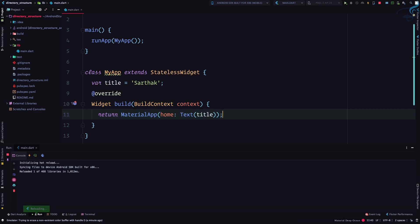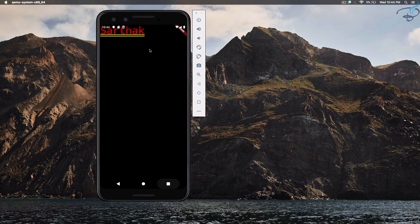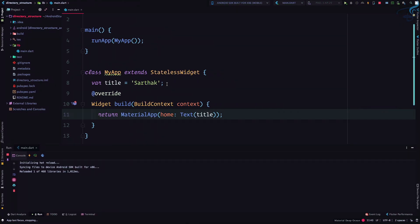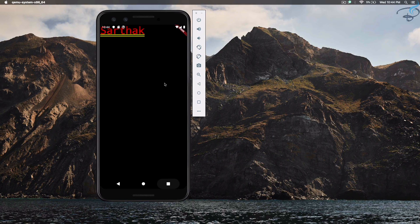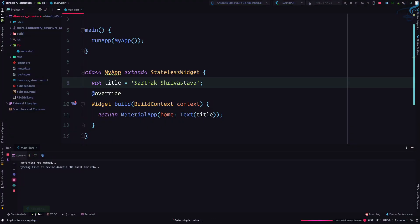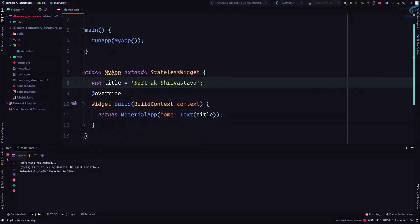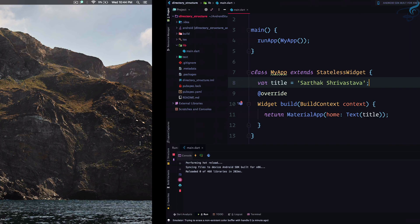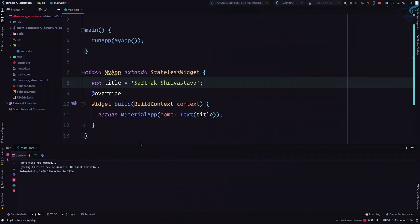So I will save this file, that means hot reload, and yeah you can see Sarthak is here. But what happens if I make changes to this variable? So I made changes in this variable, Sarthak Shrivastav is given here, but nothing happened. I hot reloaded it, I tried everything, I've tried key binding, clicking here, but it doesn't affect.